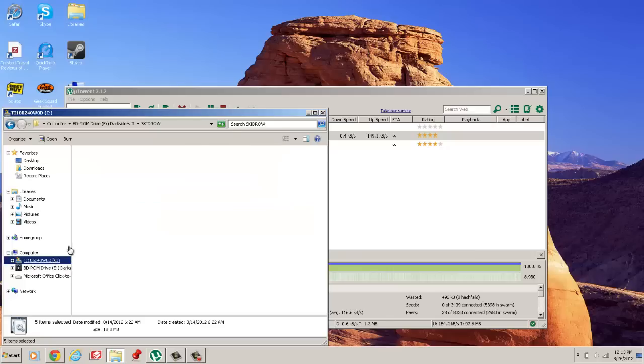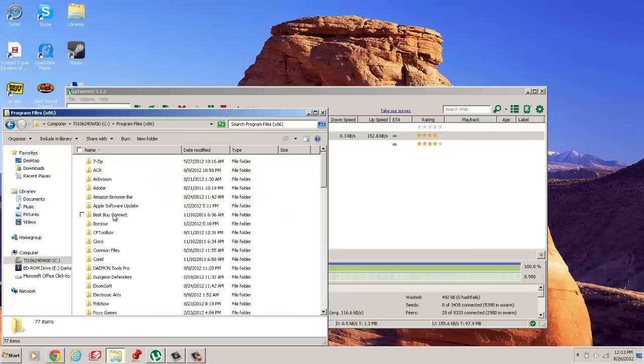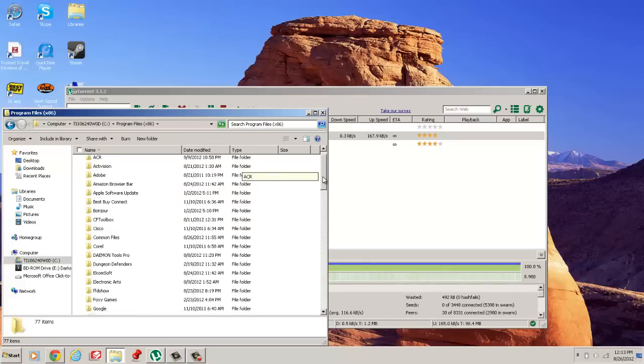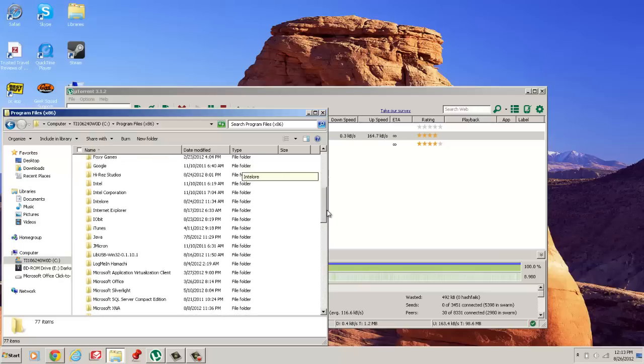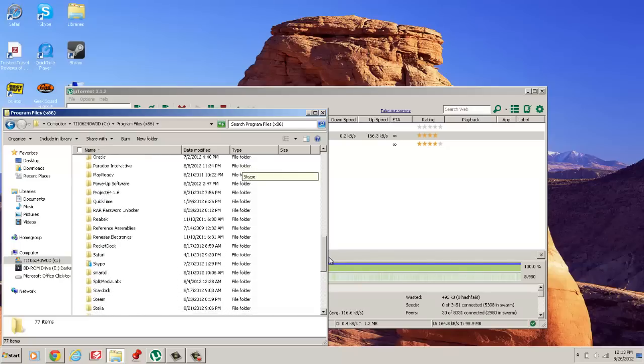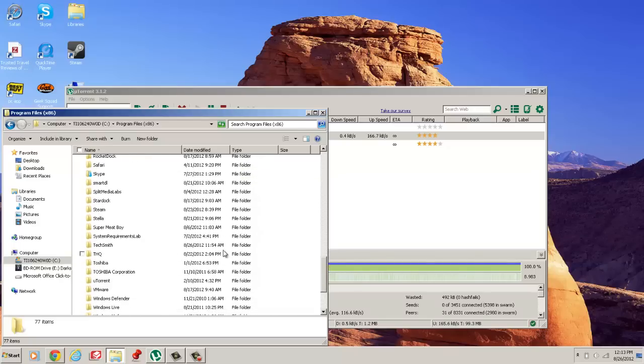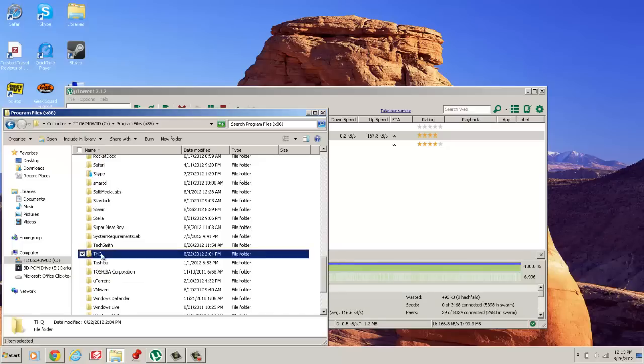And then you go to wherever you installed it which is in Program Files 86 for me. There should be a THQ folder, wherever you installed it.